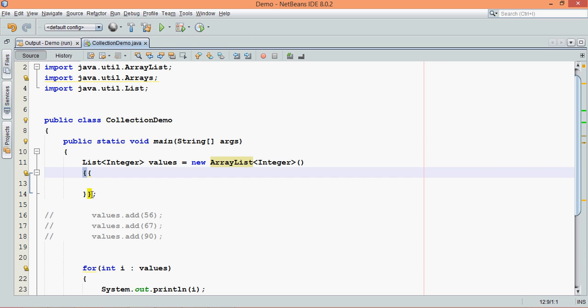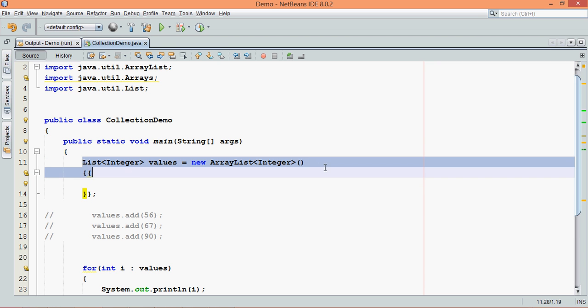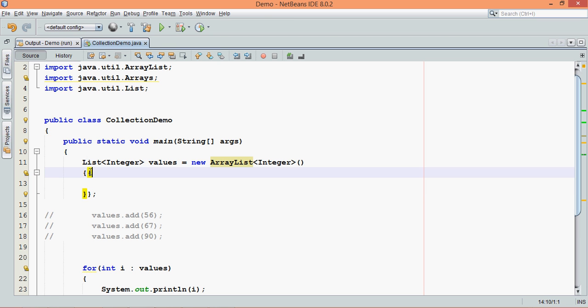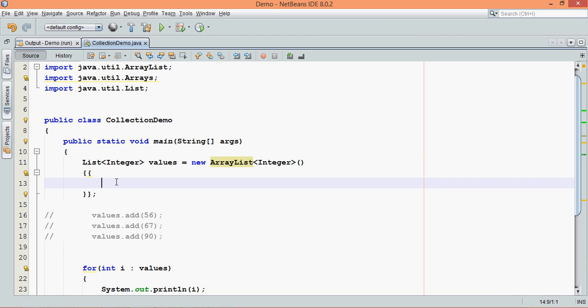So once you create an object, and if you provide this thing here, this is called as anonymous inner class. And this part, this curly braces here, from this to this, this is called as instantiation initializers.